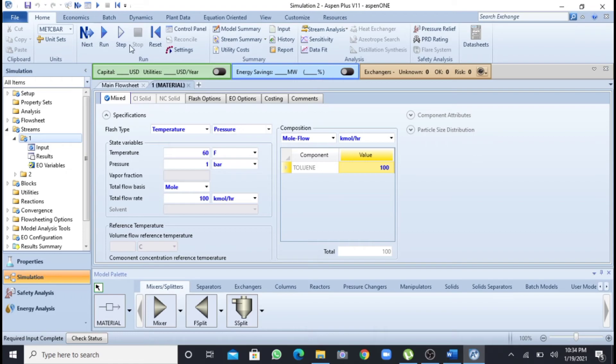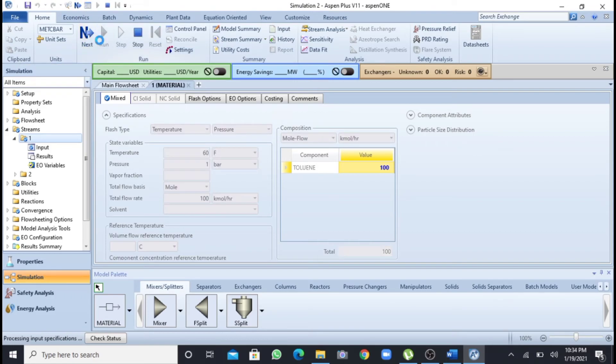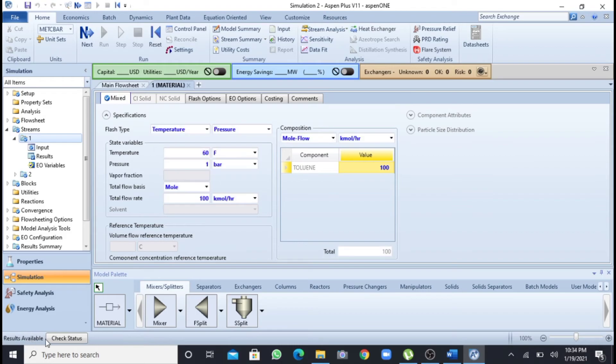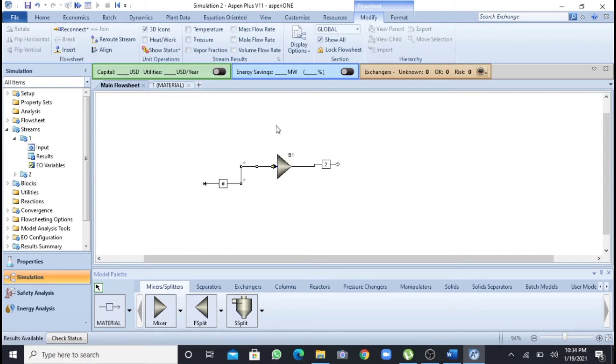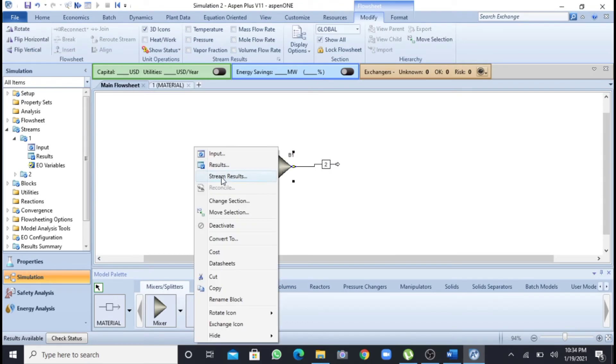Now after this I will run the simulation. I will click on this run, and processing input, specifications, and generating results, and now results available. I will again go to the main flow sheet and second click to get the stream results.